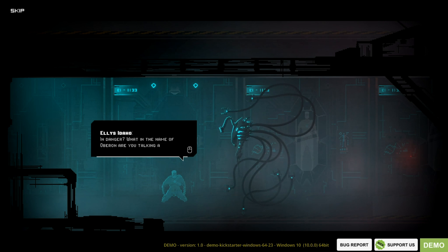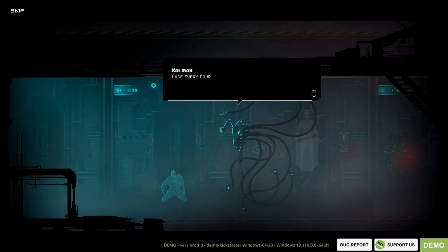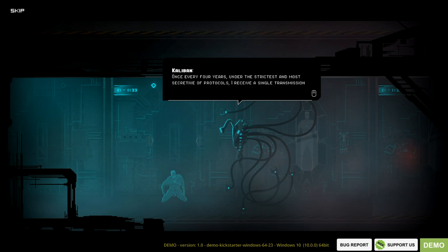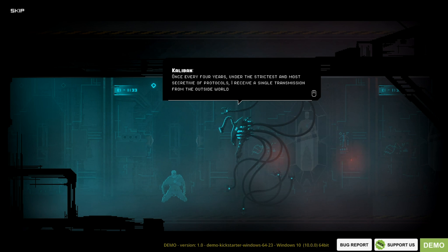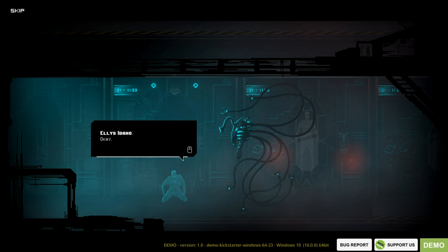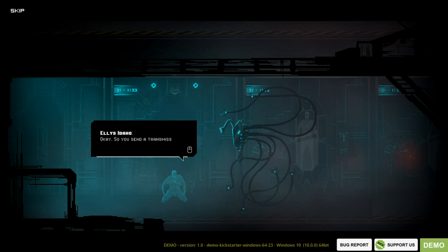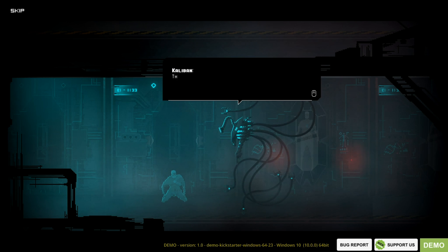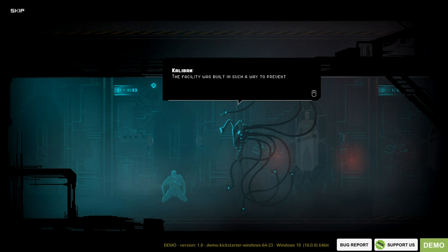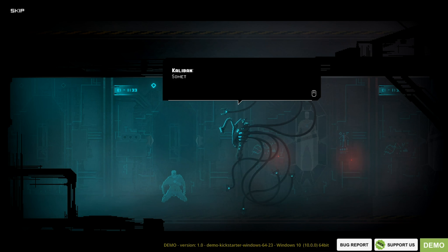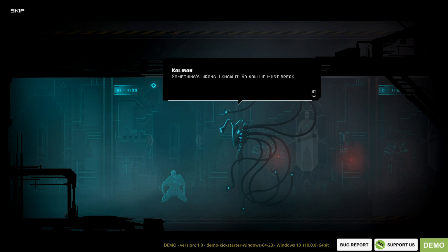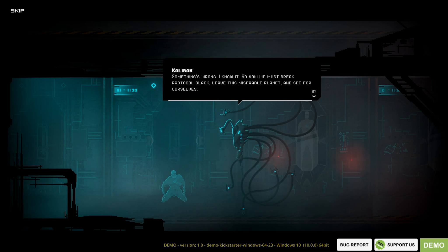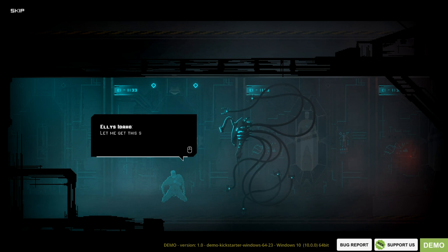In danger. What in the name of Oberon are you talking about? Once every four years, under the strictest and most secretive of protocols, I receive a single transmission from the outside world. Those transmissions have stopped arriving. Okay, so you send a transmission to them. Simple. That's just it. I can't. The facility was built in such a way to prevent it from initializing contact with the Empire to help keep it a secret. Something's wrong. I know it. Now we must break protocol. Protocol Black. Leave this miserable planet and see for ourselves.